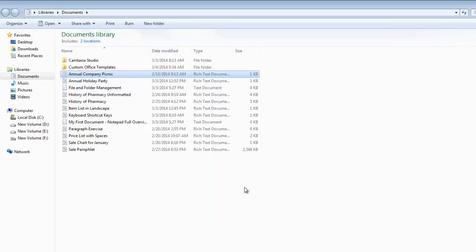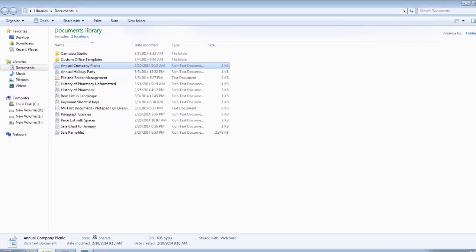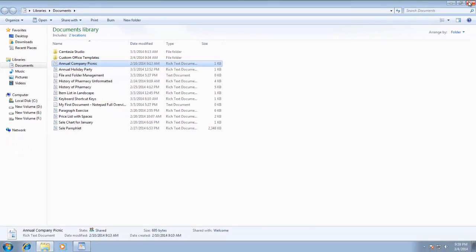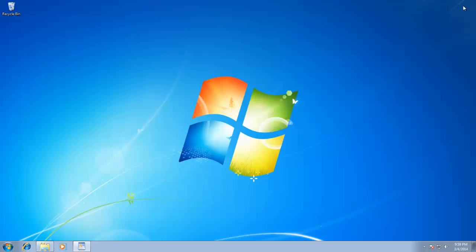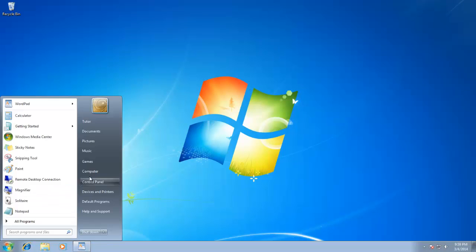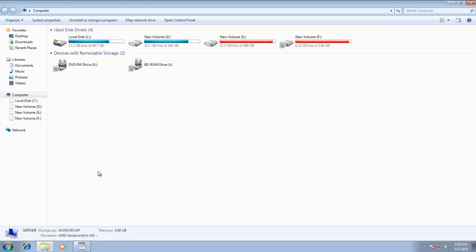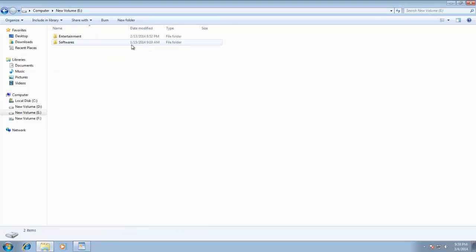However, there is an interesting thing that you can do to assign shortcuts to your favorite documents and folders. For instance, I have my favorite folder on E-Drive of my computer, which I frequently access all the day to listen to songs while working on computer.